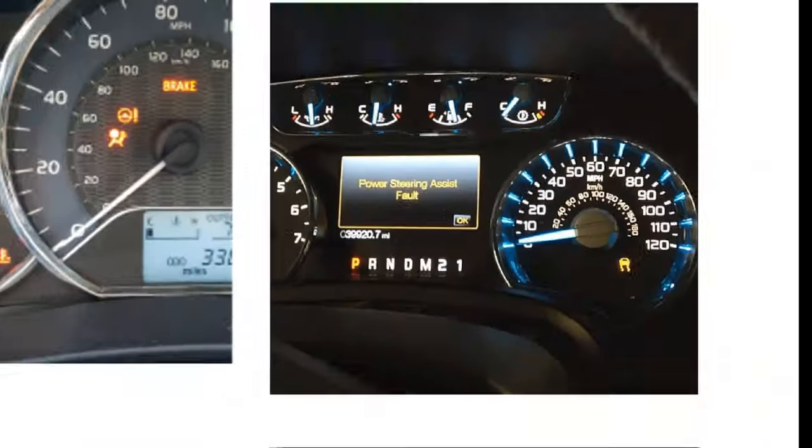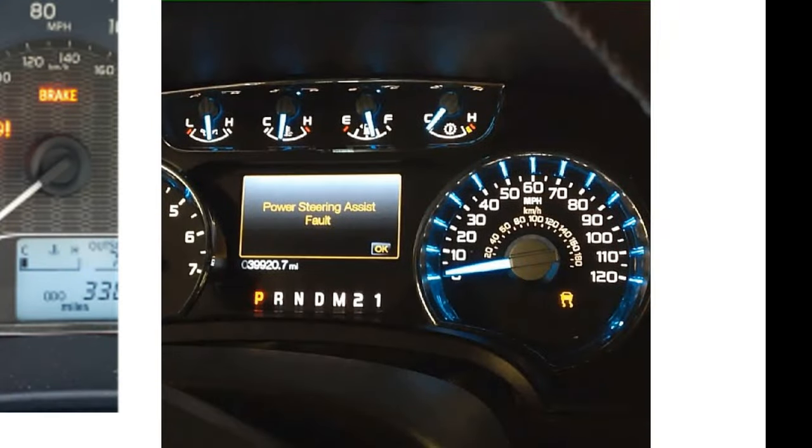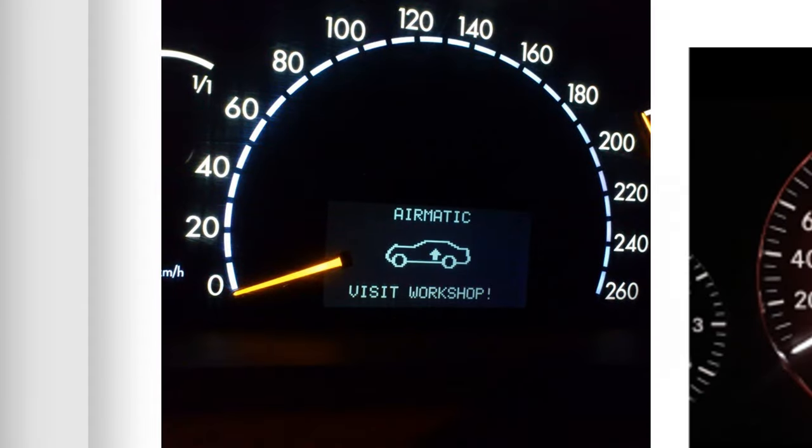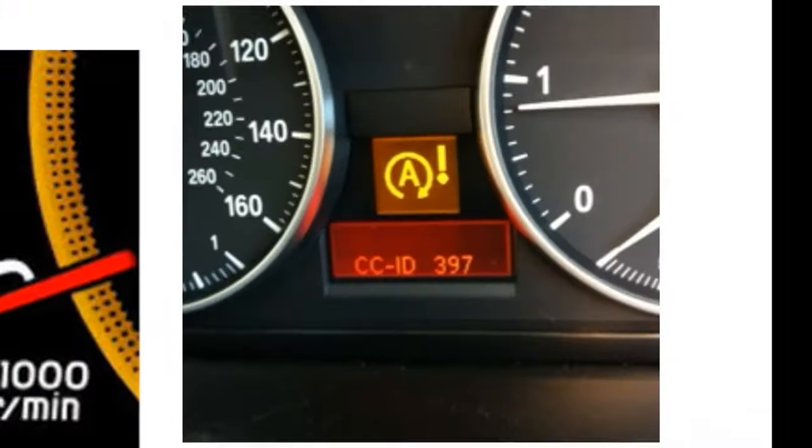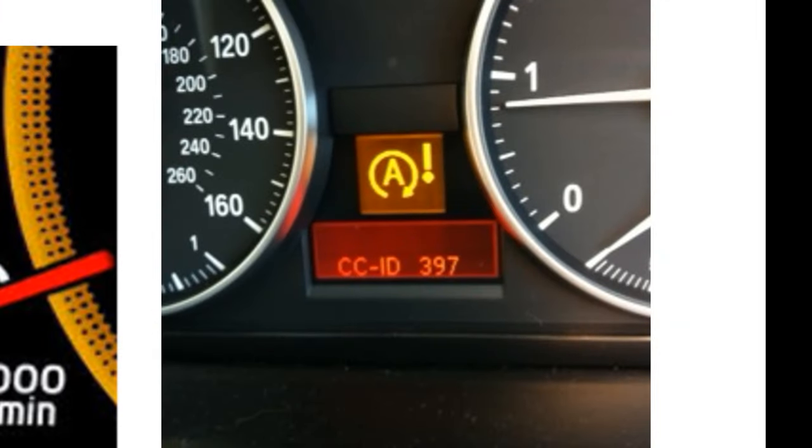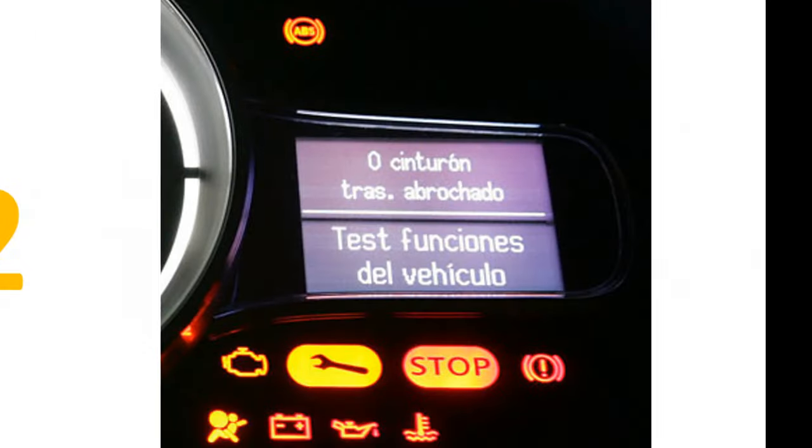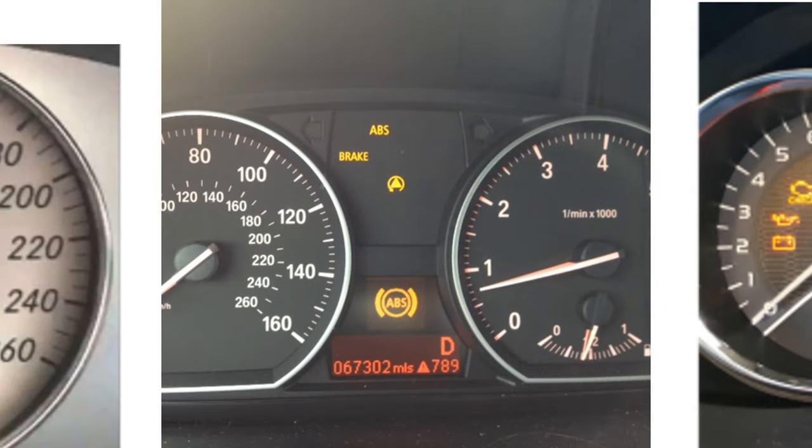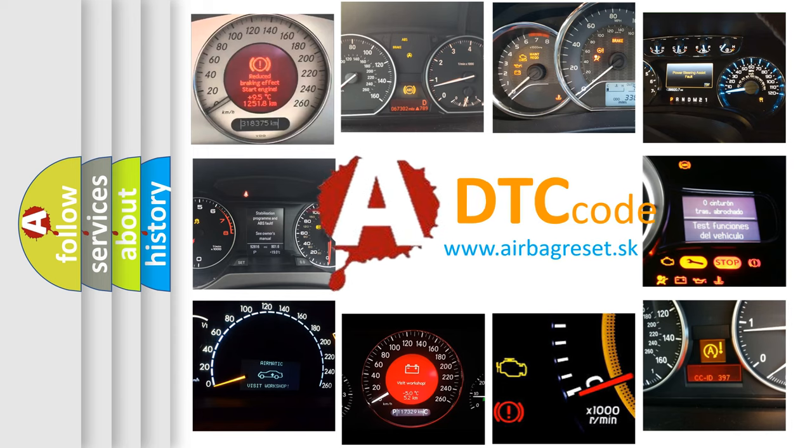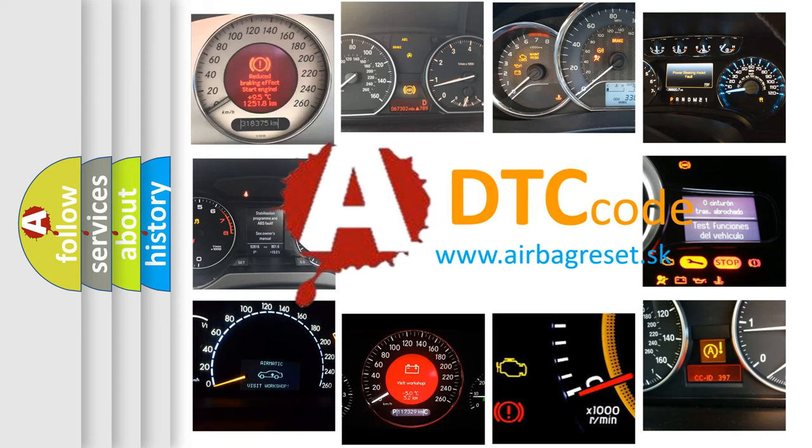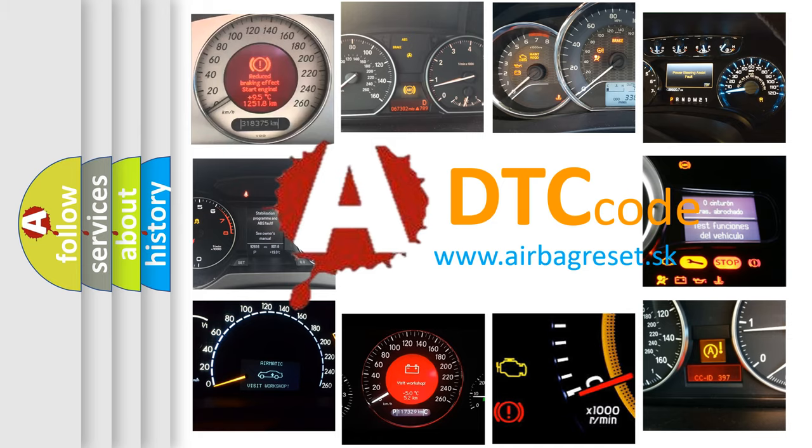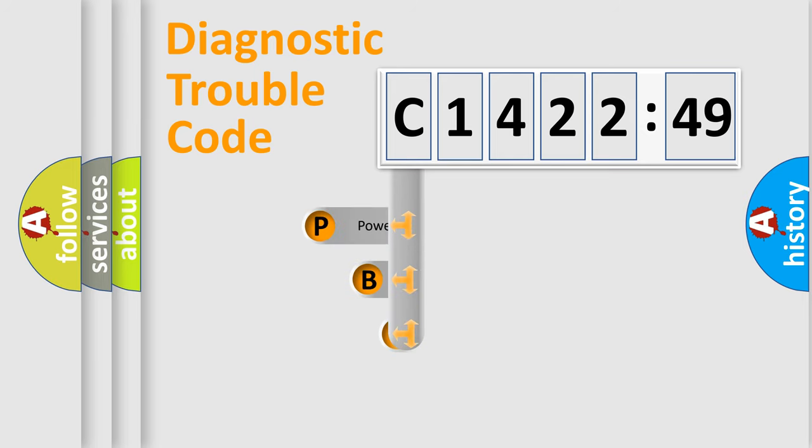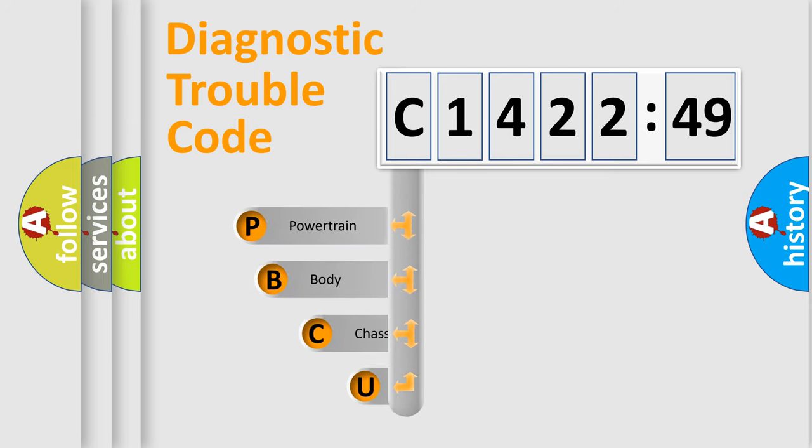Welcome to this video. Are you interested in why your vehicle diagnosis displays C1422-49? How is the error code interpreted by the vehicle? What does C1422-49 mean, or how to correct this fault? Today we will find answers to these questions together. Let's do this.